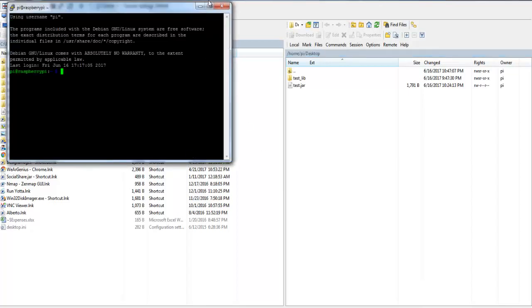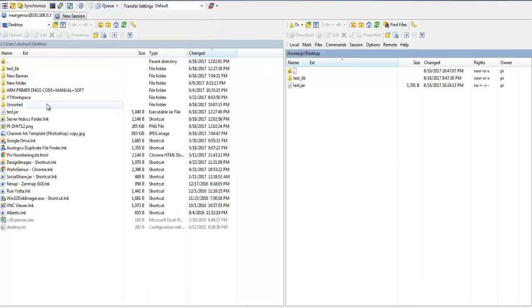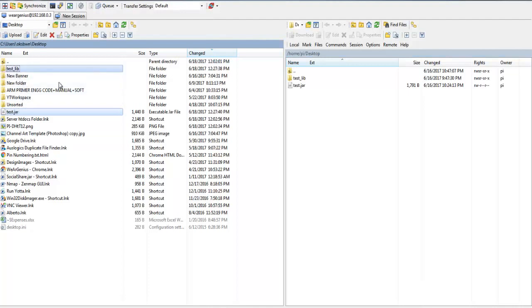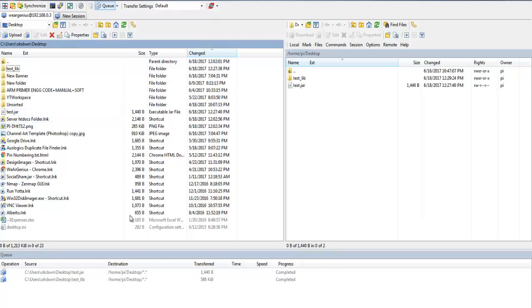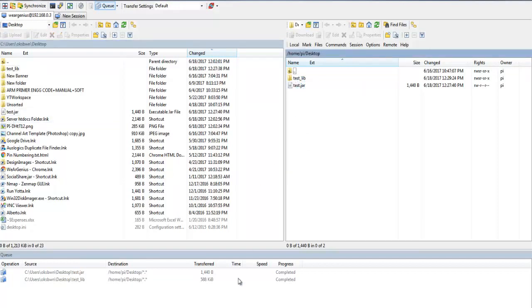Now let's open up PuTTY. Now before running the file, we need to transfer the files to Pi. Now I'm just selecting the files that we want to transfer and hitting the upload button. And on the Pi side, you'll see the Java file as well as the lib folder.